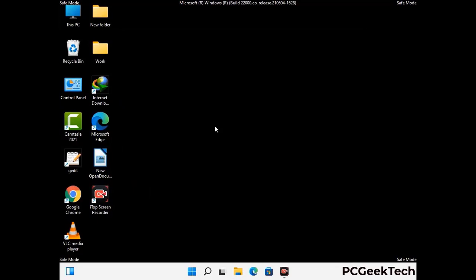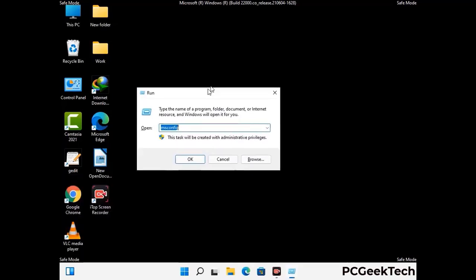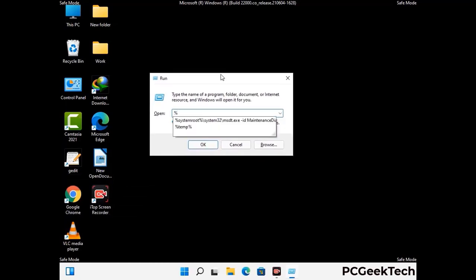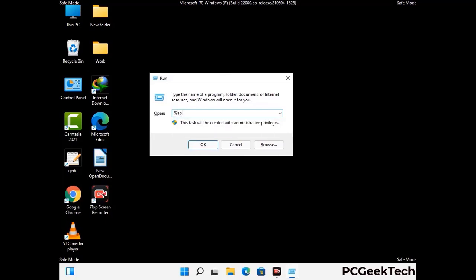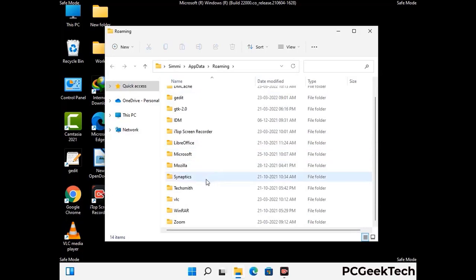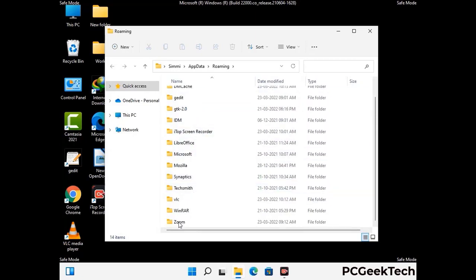Now we are going to remove virus-related files and folders from the computer. Press the Windows button and R button together on your keyboard to open the Run box. Type in %appdata% and then press Enter. Find and remove any suspicious files or folders related to the virus, and also look for any files created at the time the virus attacked your PC. Be careful and don't remove any important folders.